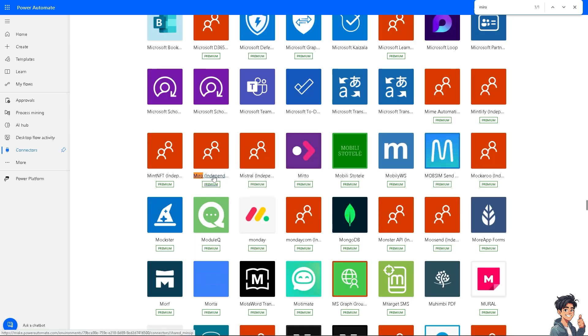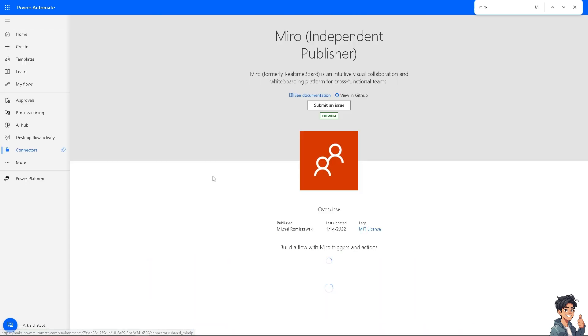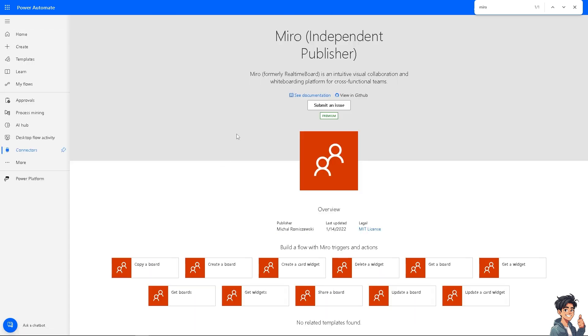But the thing is for Miro you see it's an independent publisher but you have to upgrade to the premium plan before you can connect these options.